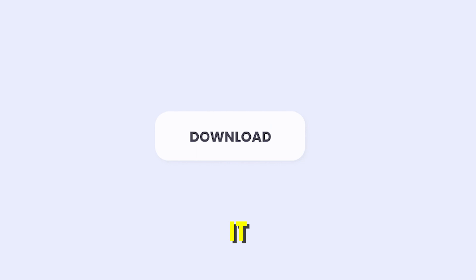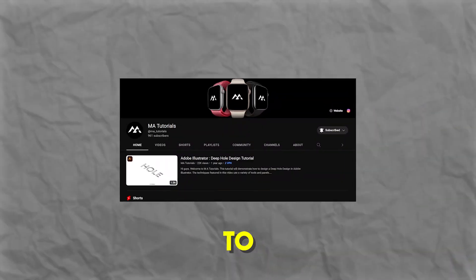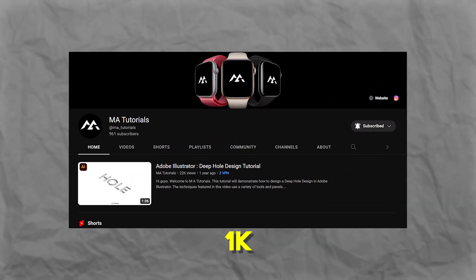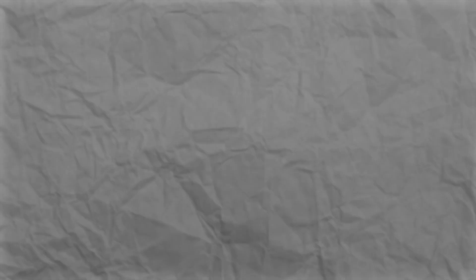Yeah, that's it. Subscribe to my channel and help me reach 1k subscribers. Thanks for watching.